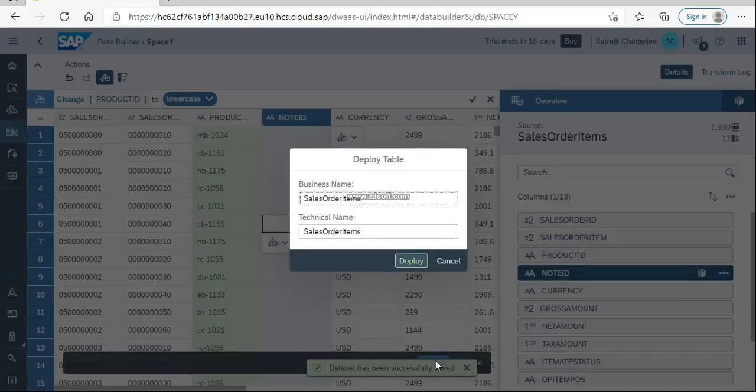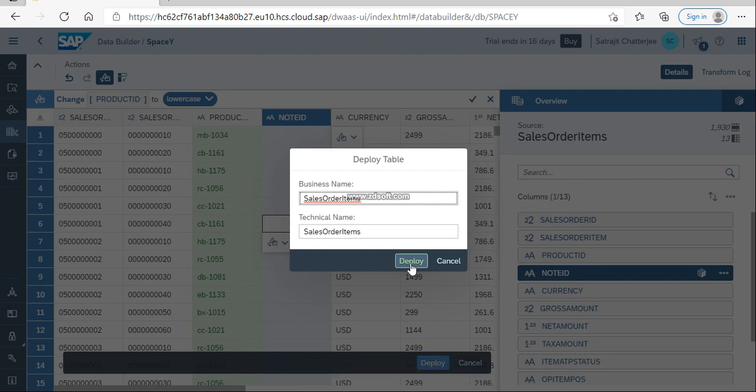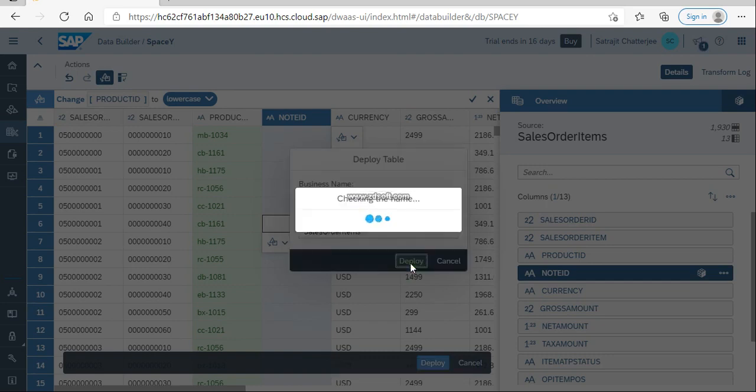Now I am clicking on Deploy so that it can be deployed to the system. We have the business name, we need the sales order item technical name. So let's get it deployed.